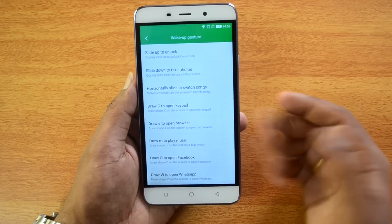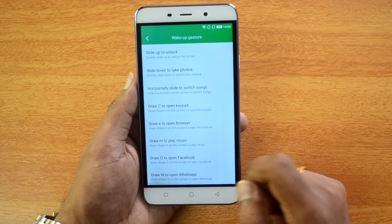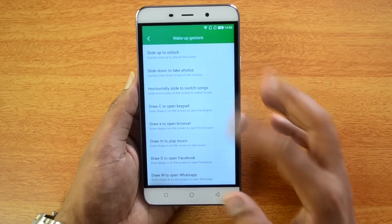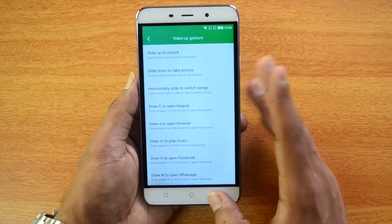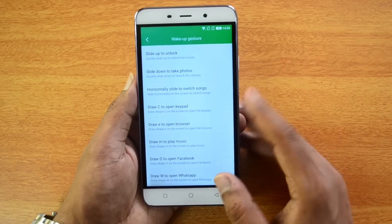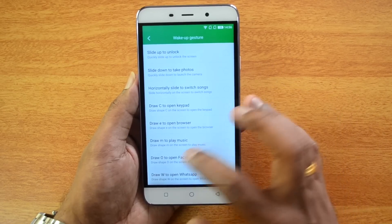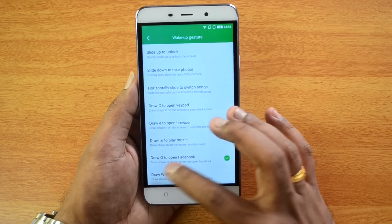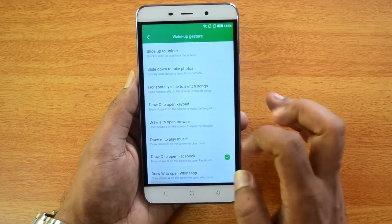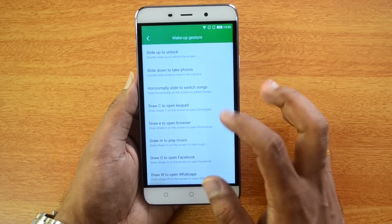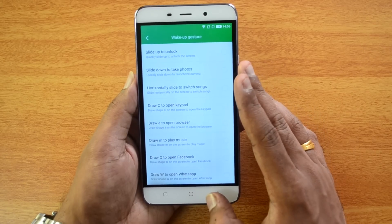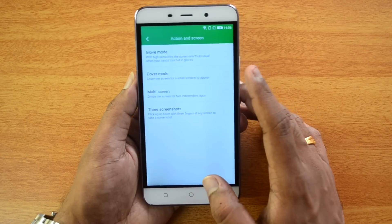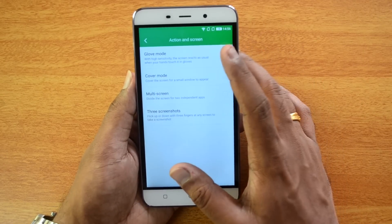You can also draw letters on the screen as gestures: C, E, M, O, and W. Each letter gesture can be mapped to open a specific app — for example, O for Facebook, W for WhatsApp, M for Music, E for Browser, and C to open the keyboard.